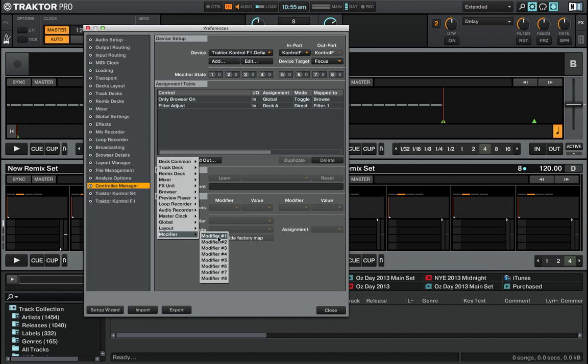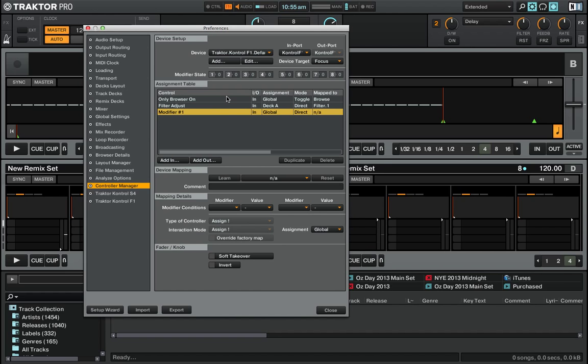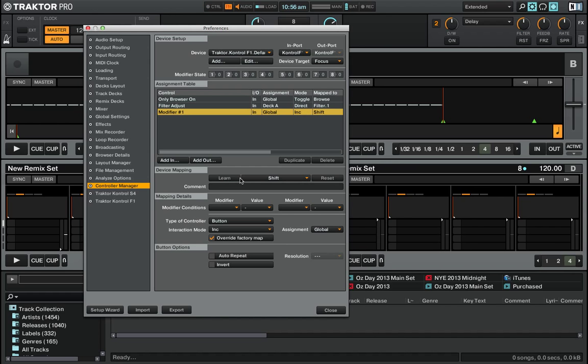In this case, a basic example: let's choose Modifier number 1. It's just like any function in Traktor - you do Learn and you press the button that'll turn on this modifier. Here I'm going to press the Shift button. You can see it's picked up Shift and Learn. Now these modifier conditions are if statements.